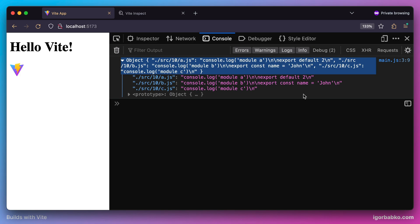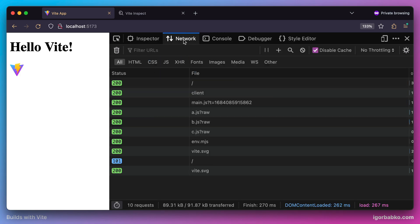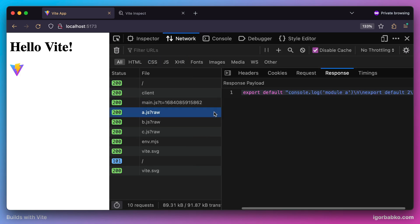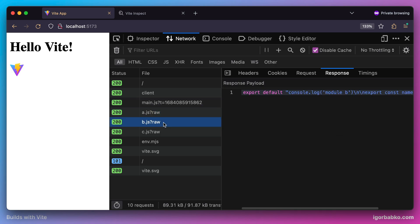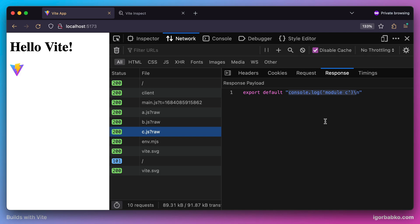When the browser requests those modules to fetch them, as we can see, Vite has replied with the following content. It has produced a valid ECMAScript module where the default export contains module content in string form. Literally, what Vite has done is read the content of every module, converted it to a string, and returned it to the browser.